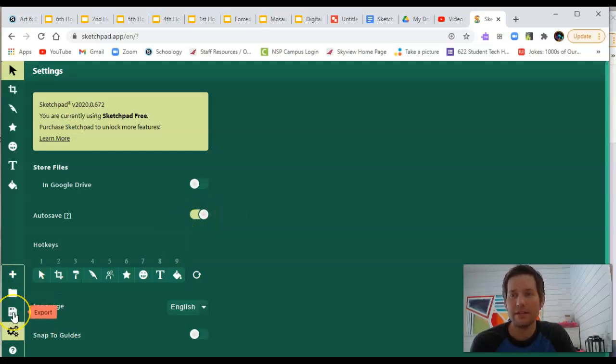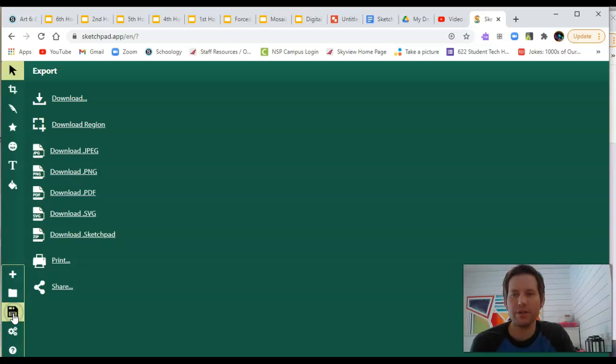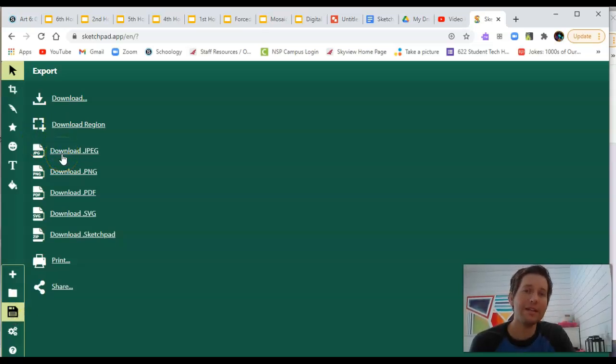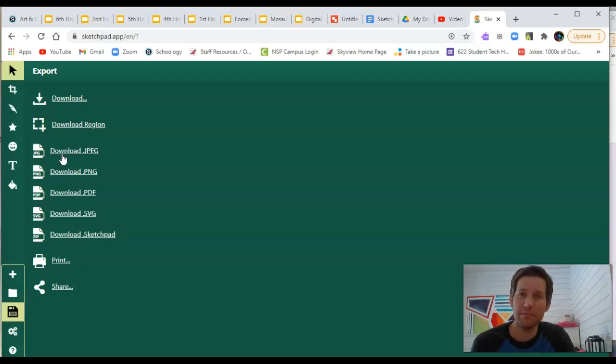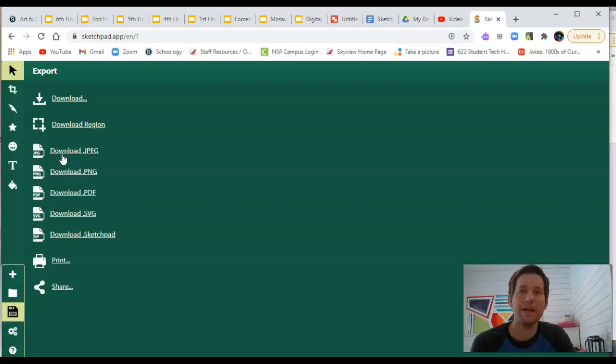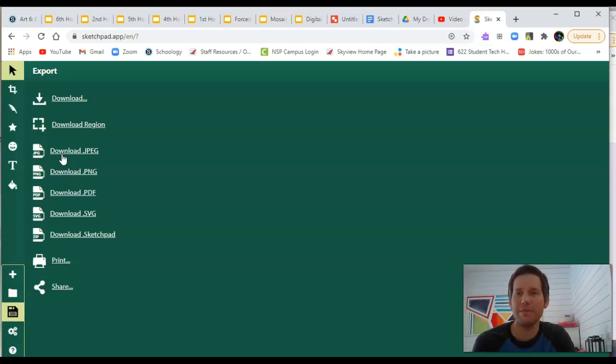The next option is called export. It looks like a little disk. This is where you can end up downloading a finished image as a JPEG. So you can save it onto your computer. You can submit it as a JPEG or email it and do different things with your completed image.